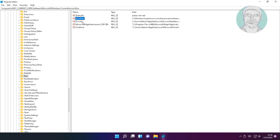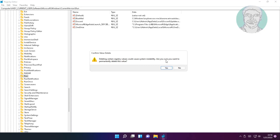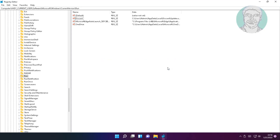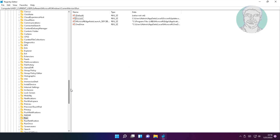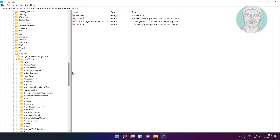Delete the bluemail string. Then close the Registry Editor and restart your system.